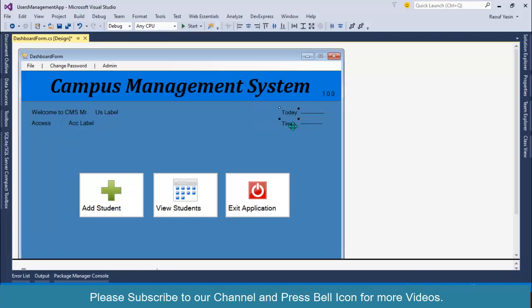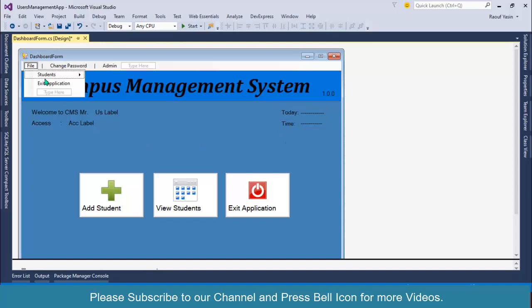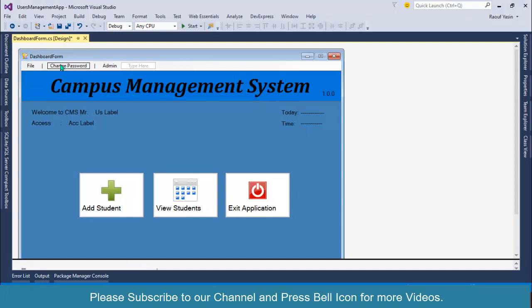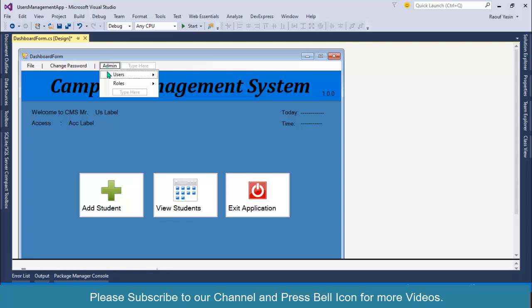Next I will have File menu where user can create new student, view students. We will not create students in this video but we will create forms for them so that you can understand how user can manage these functionalities. User can change its password, and over here I have admin menu.